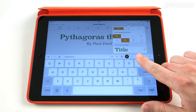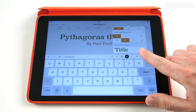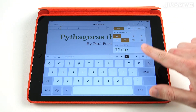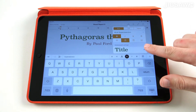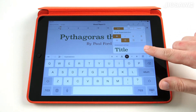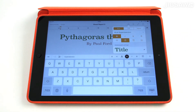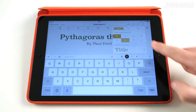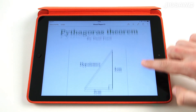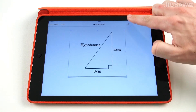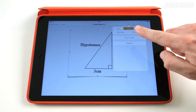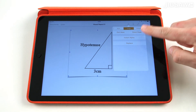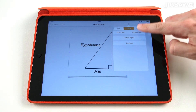The edit tools will change depending on your selection. For instance, text will have font colours, style and justification options, while images will have other options such as border, shadow and arrangement options.